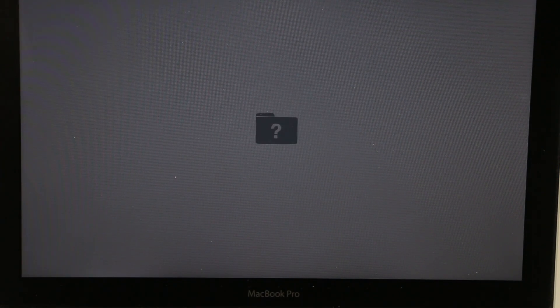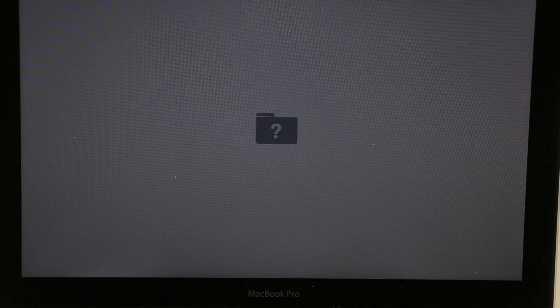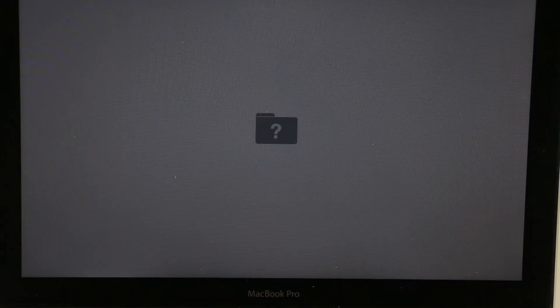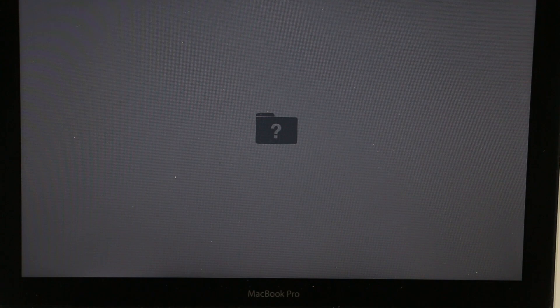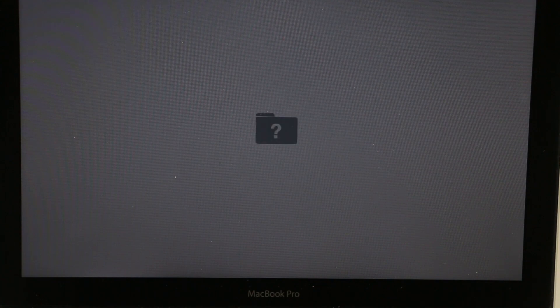When you turn your computer on and you see a folder with a question mark or this symbol, that means something is wrong with your operating system. I'm going to show you one of the methods how to fix this.